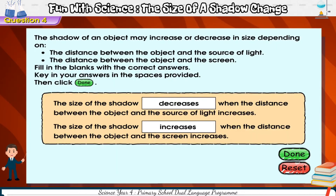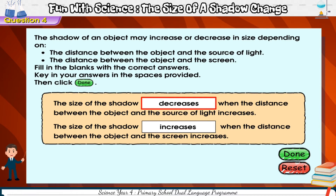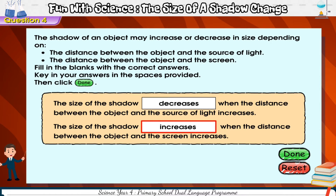The size of the shadow decreases when the distance between the object and the source of light increases. The size of the shadow increases when the distance between the object and the screen increases.